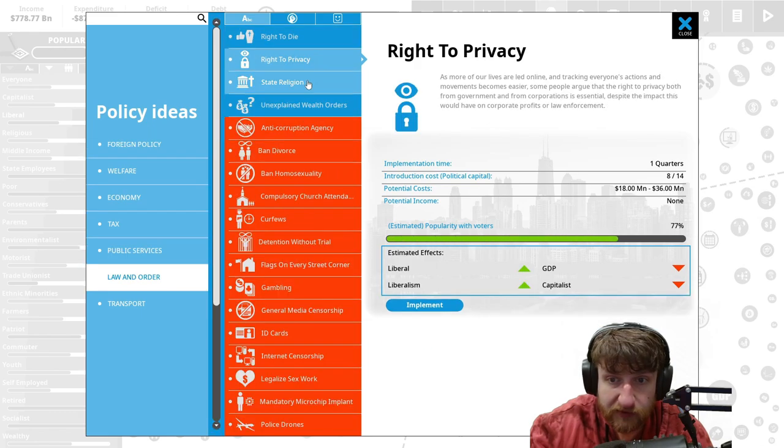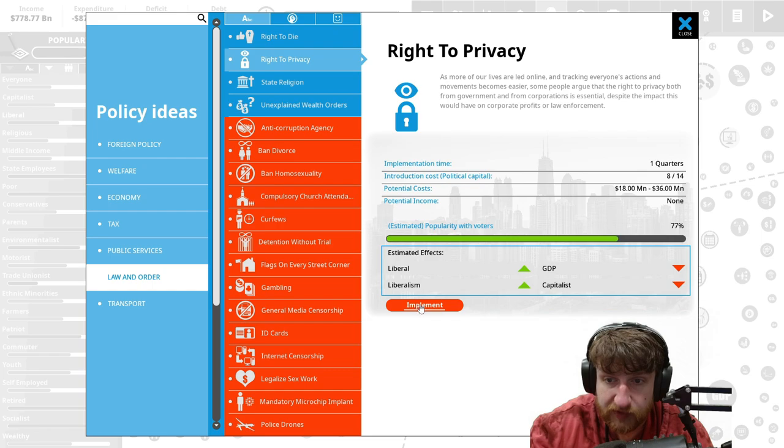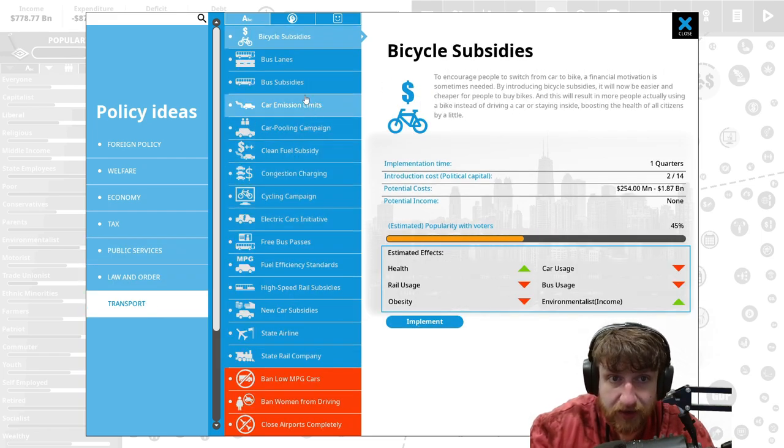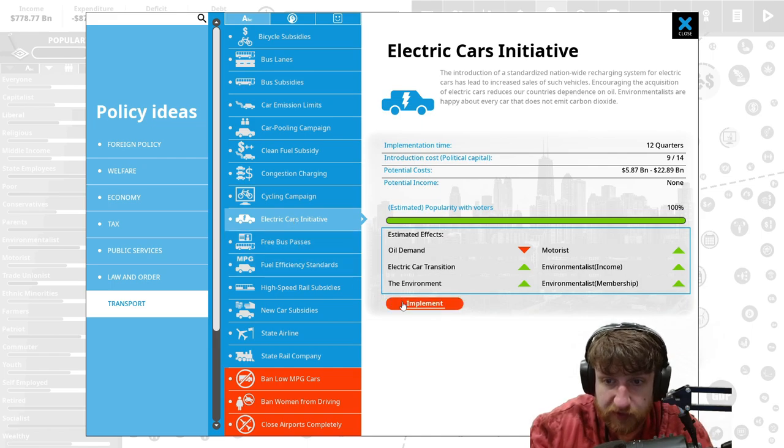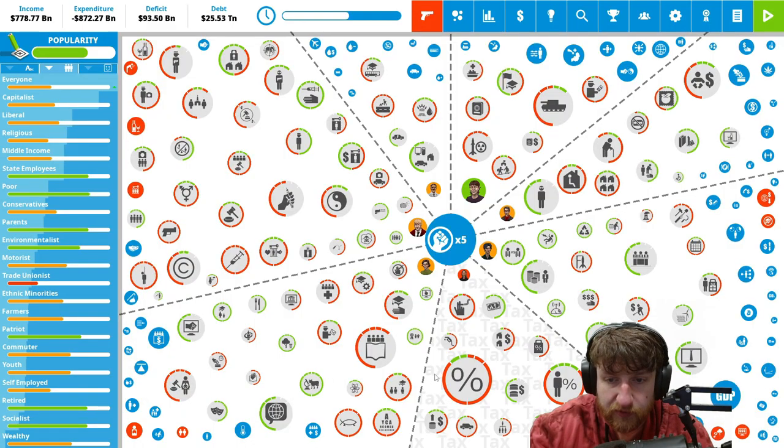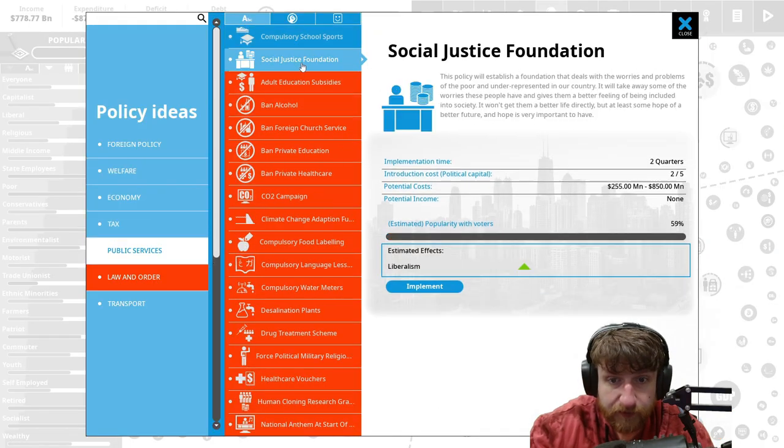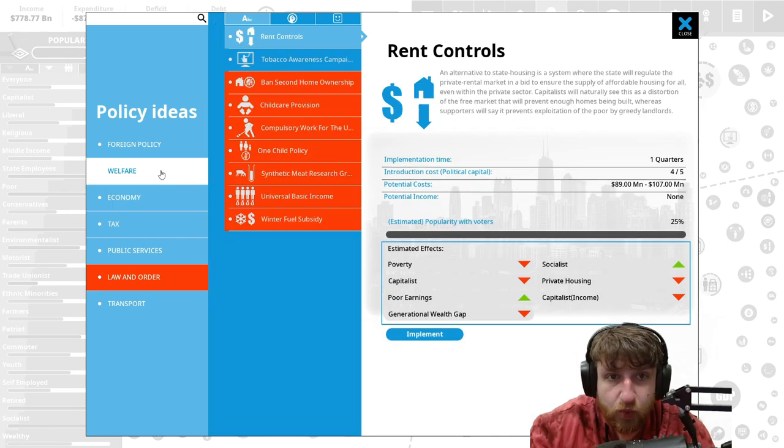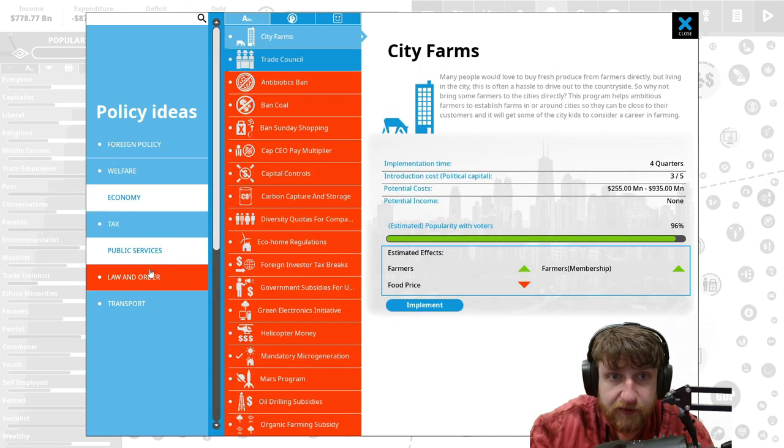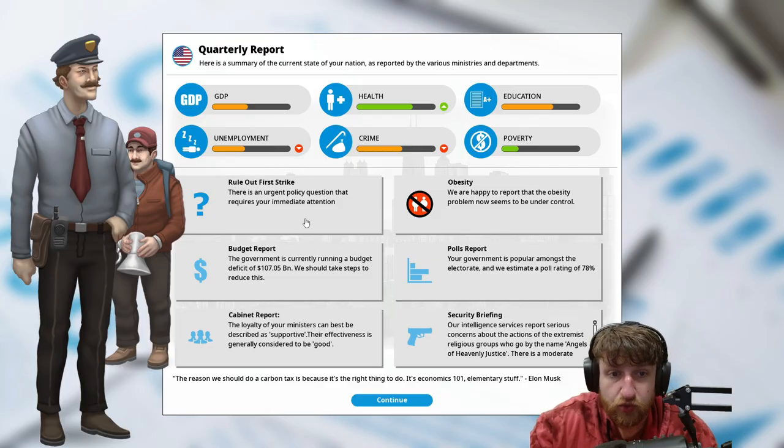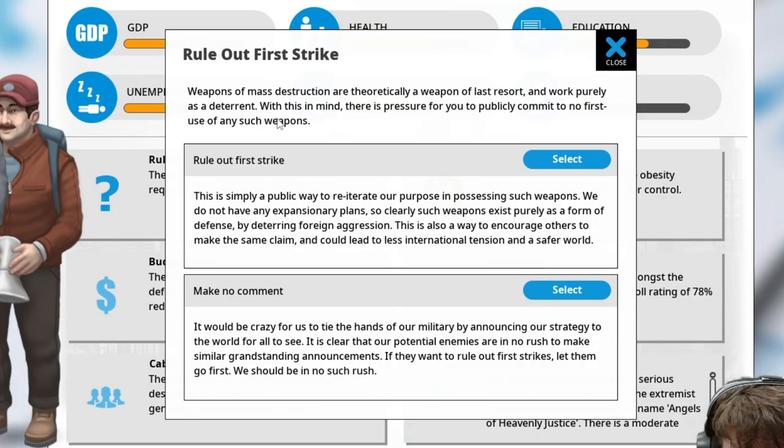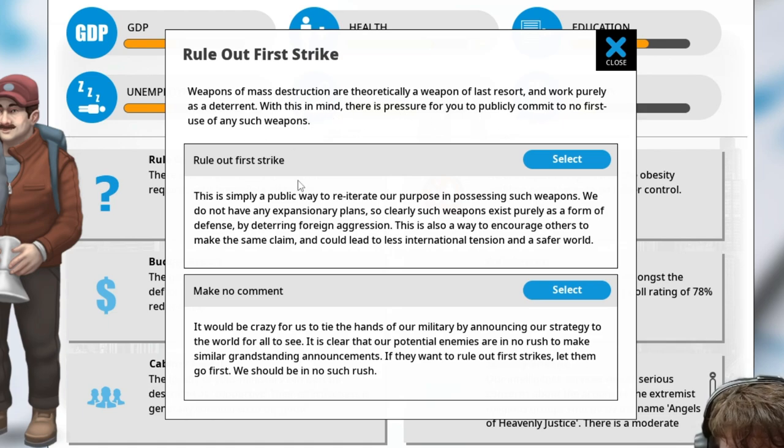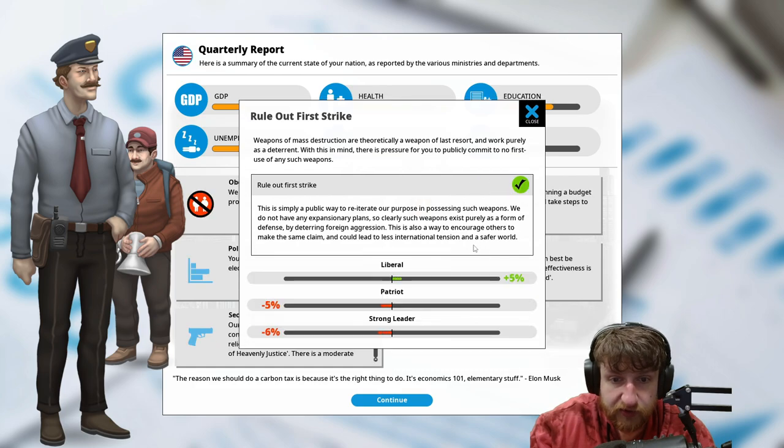Armed police officers, we literally have them have submachine guns. Let's look at more stuff for law and order. The right to die, right to privacy. Everyone likes right to privacy, right? No, the capitalists don't. We like the capitalists. Electric car initiative, screw oil demand. I don't care about oil demand. Economy, welfare, rent control, tourism academy, city farms, trade council. Rule out strike.